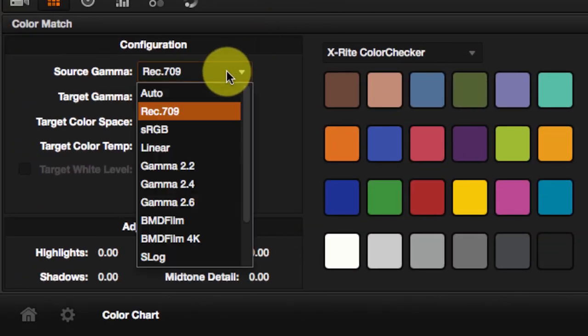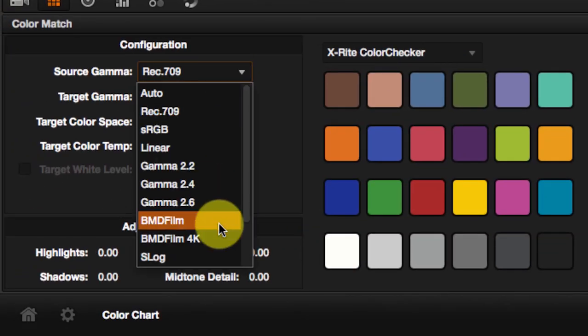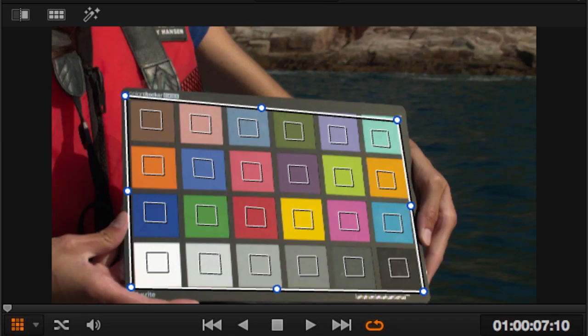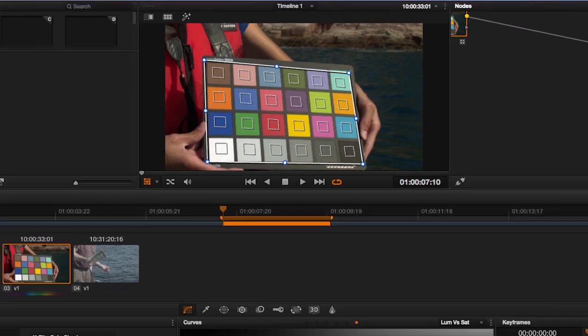Selecting the source gamma, BMD film and hitting match. The image looks a bit dark, so let's just increase the shadows a bit.